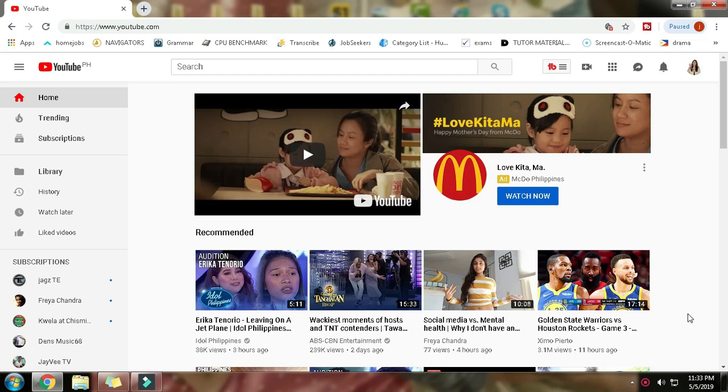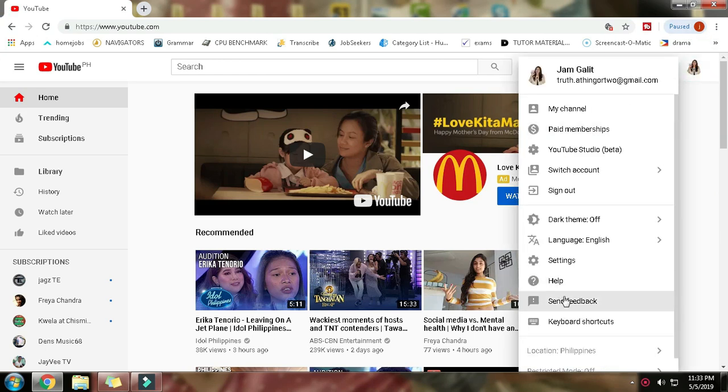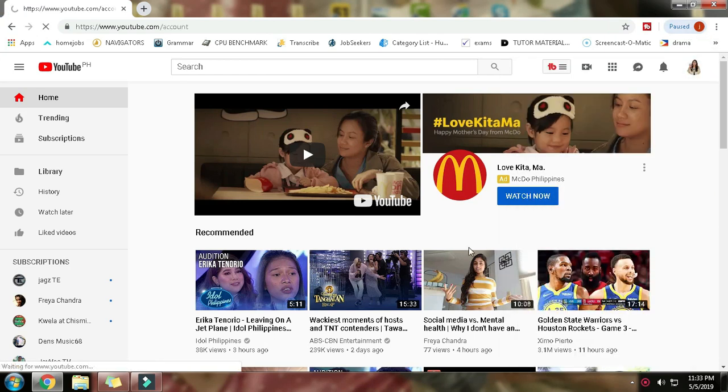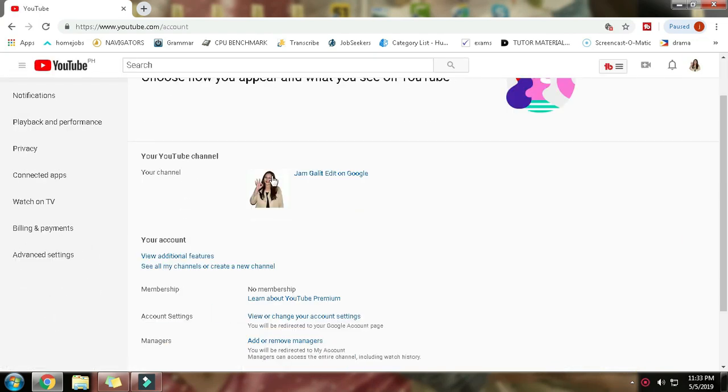First thing you have to do is go here and then click settings. Once you're on the settings page, you can see this one.